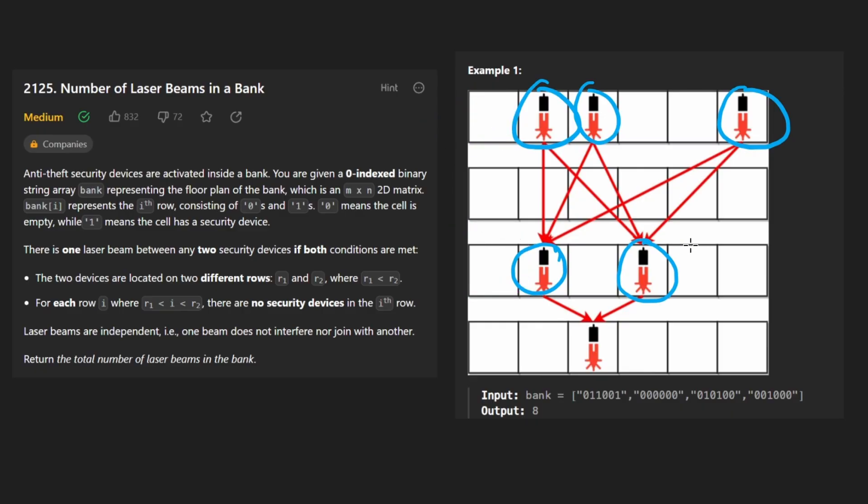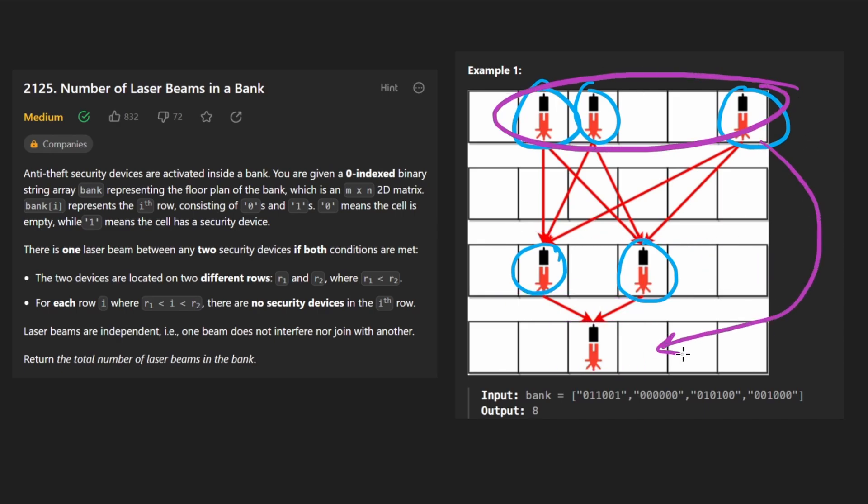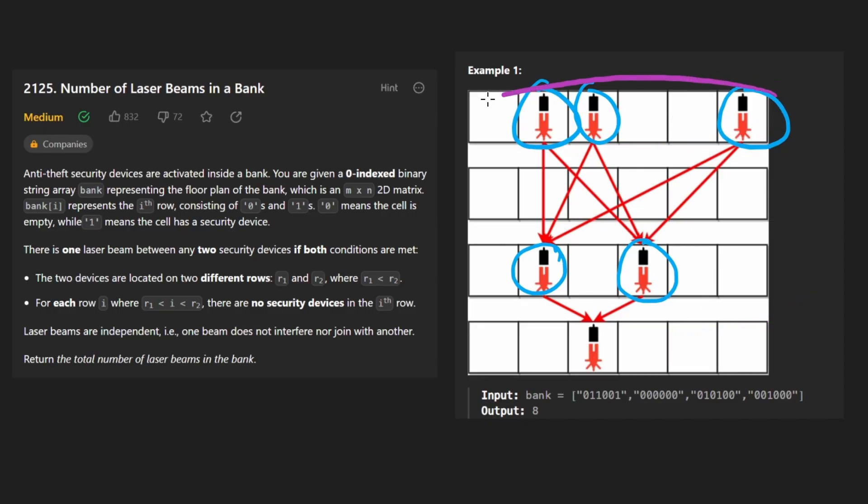With the next row here, we have two laser beams and one laser beam in the last row. The rule is that these cannot connect with the next row. Like we can't skip a row.